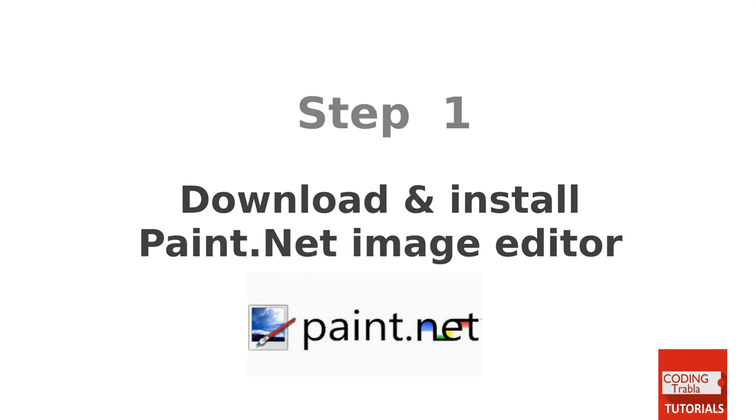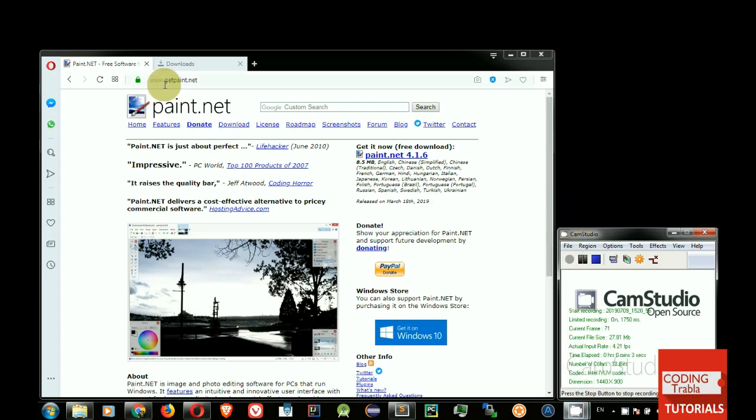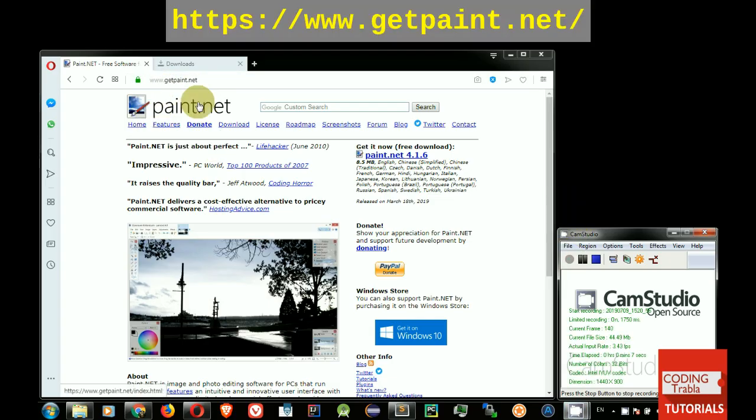Step 1. Download and install Paint.net free image editor. Go to official Paint.net website and download installer.